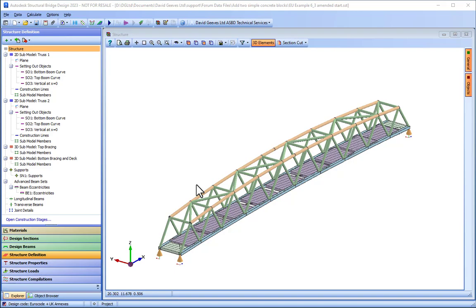I'm going to start with a slightly modified model of the steel truss deck developed in tutorial 6.3, and I'm going to add each abutment as a shell finite element wall, creating them as two separate sub models.